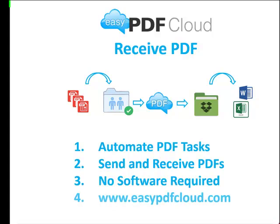Just visit EasyPDFCloud.com and get started. Thank you for your time. Have a great day.